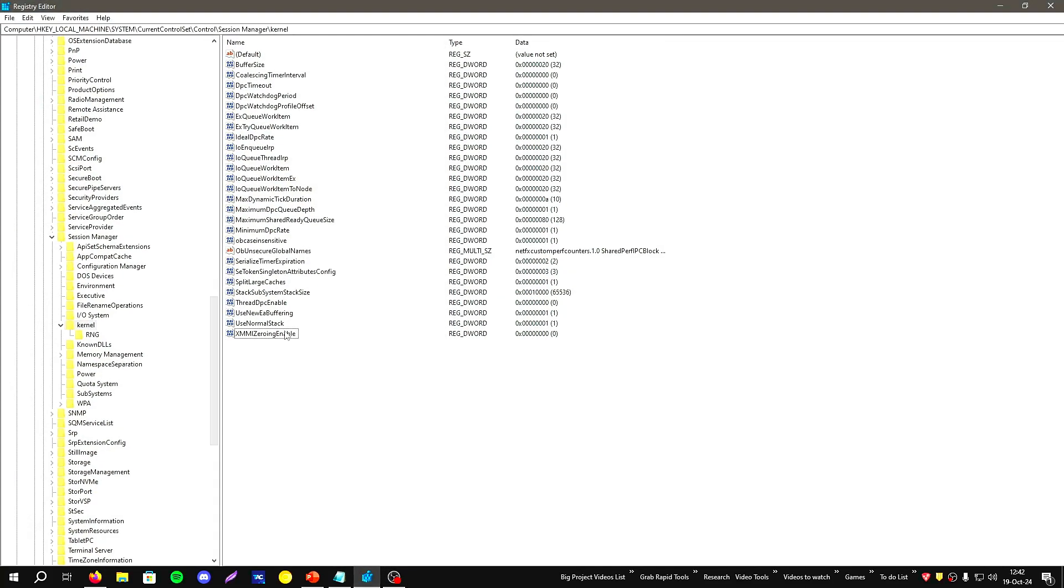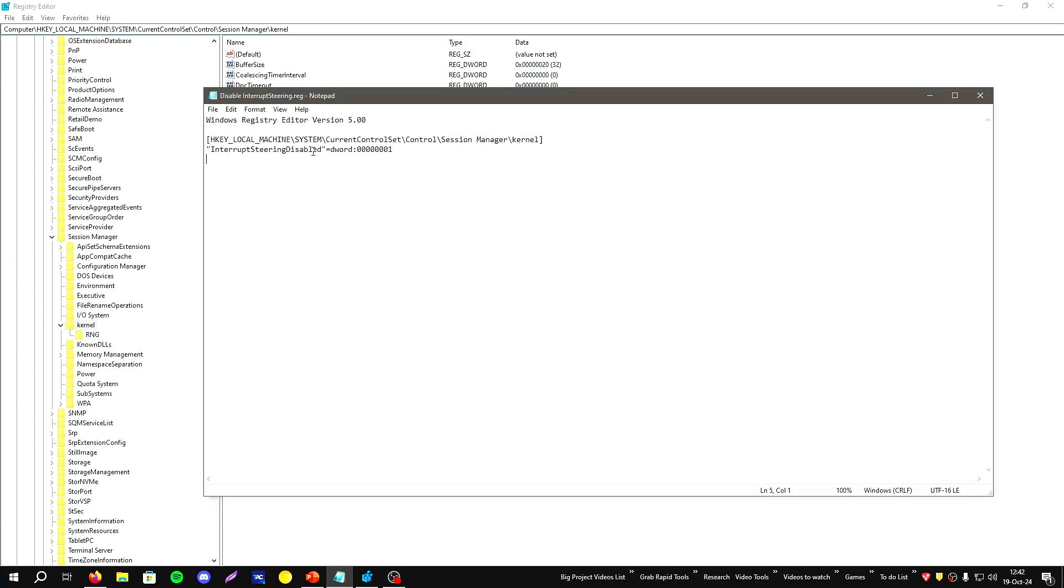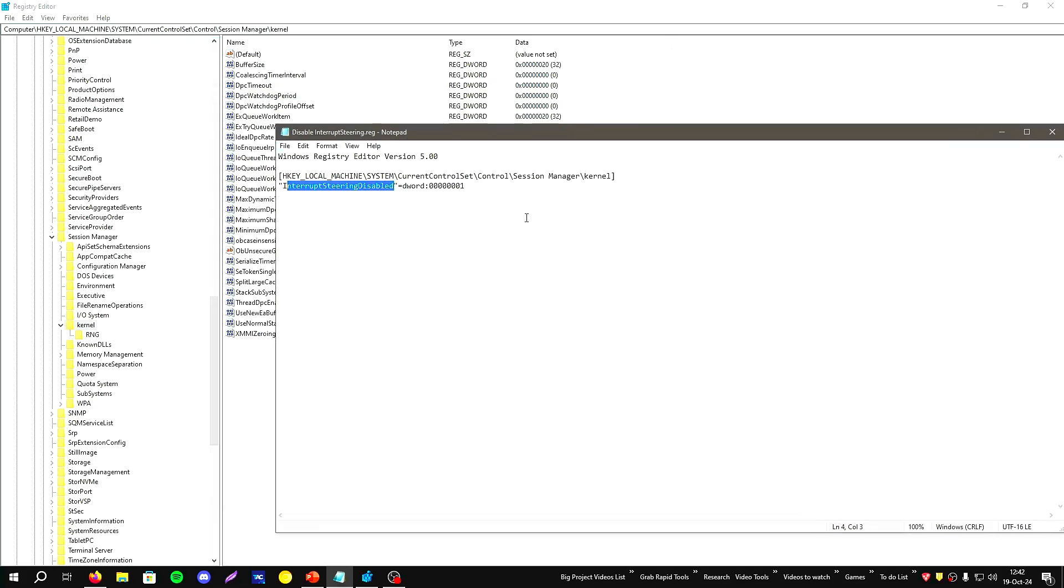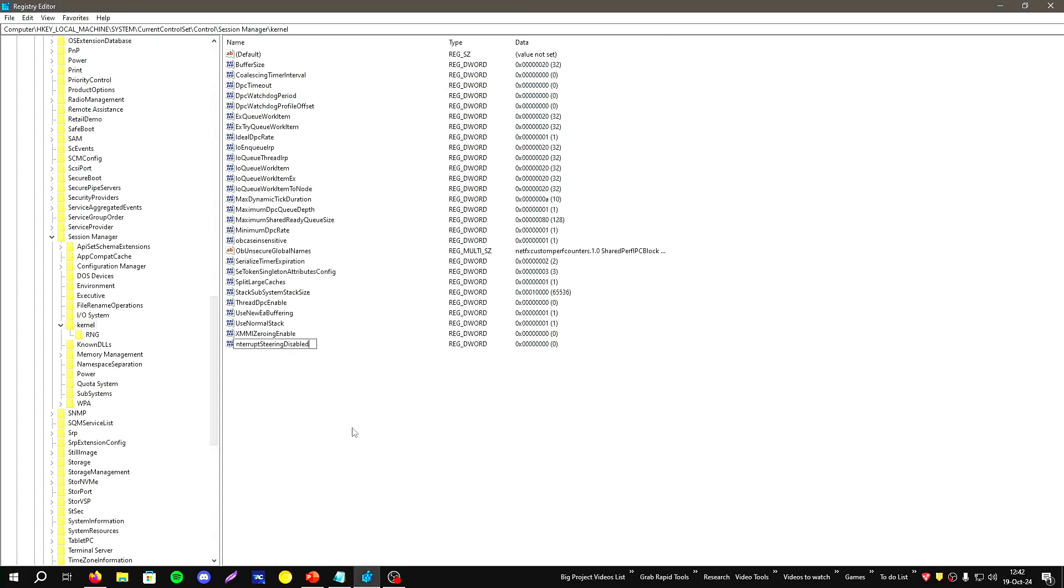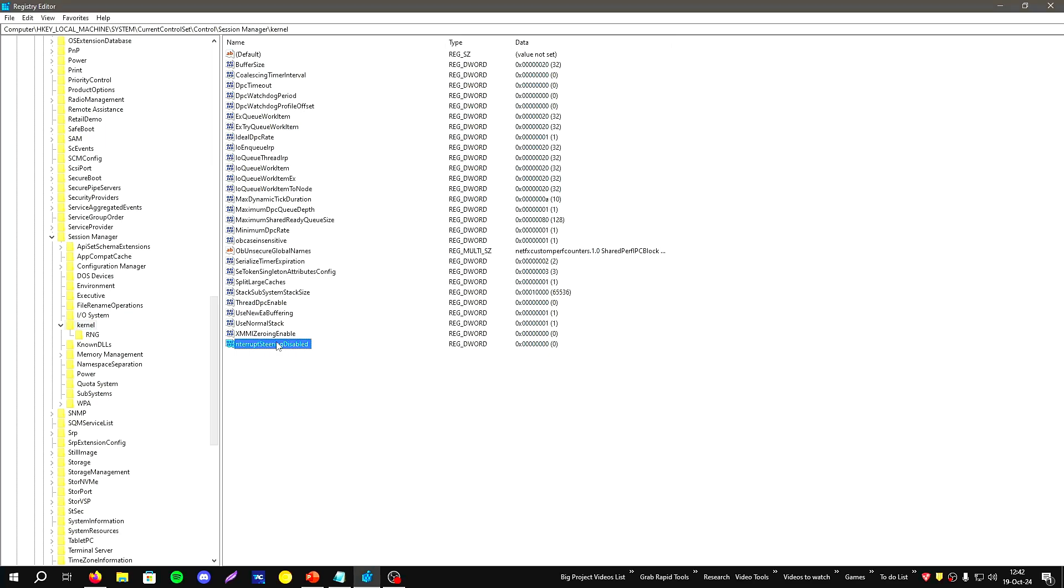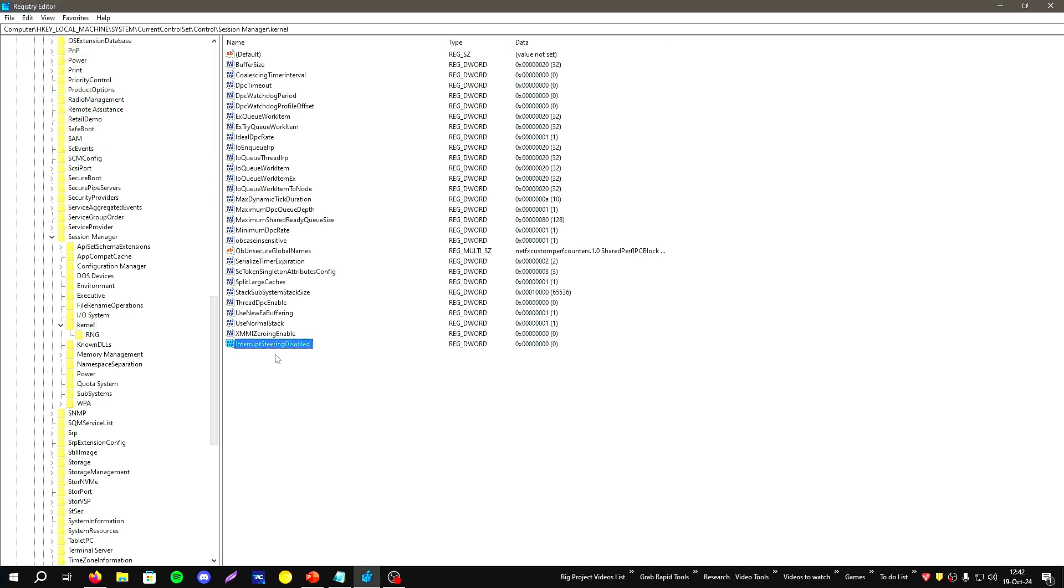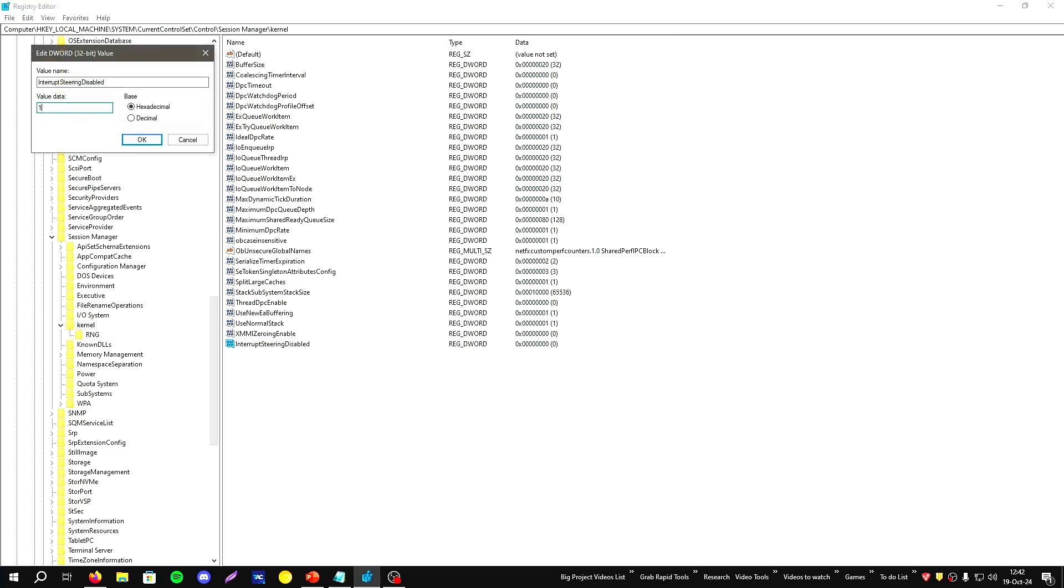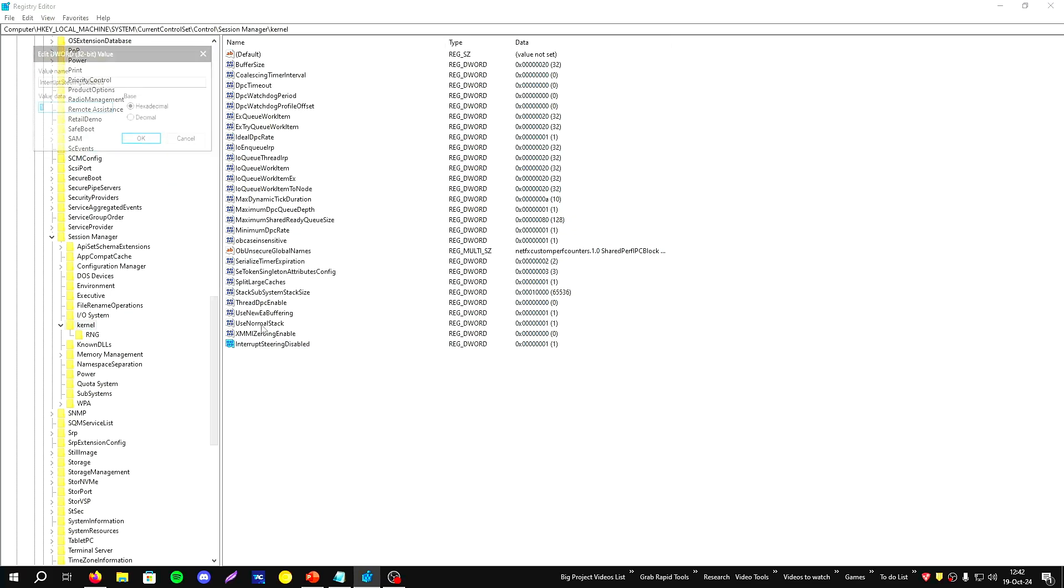The registry path is the kernel's path. Apply this option either by applying my registry or you can create a new key - interrupt steering - and press apply.